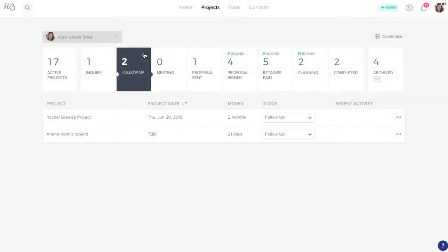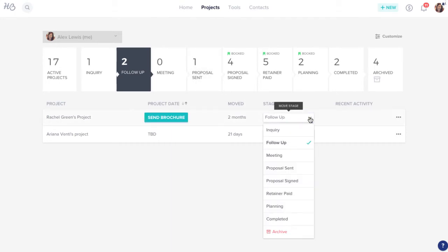To move a project to one of your custom stages, just click the Stage drop-down menu in your pipeline.